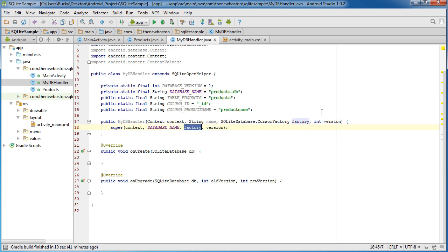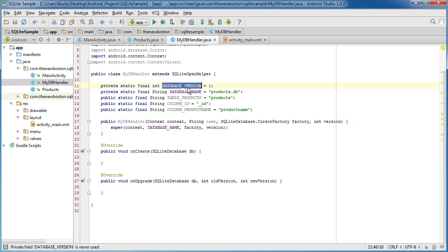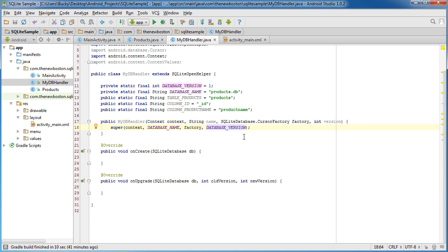So pass along the name so it knows which file to save it under, and the factory, background information. Now the version is what database version are you working with? Boom, roasting.